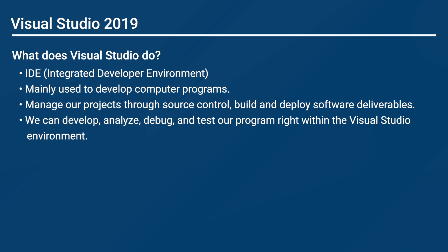It is called integrated because it is a whole set of tools that we use to get our work done. Mainly, it is used to develop computer programs. We can manage our projects through source control, build and deploy software deliverables, and it also allows us to write code faster using built-in libraries. We can develop, analyze, debug, and test our program right within the Visual Studio environment.